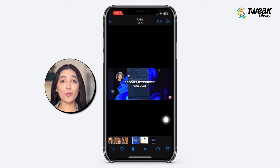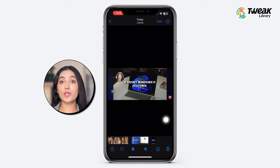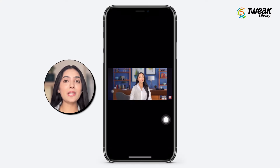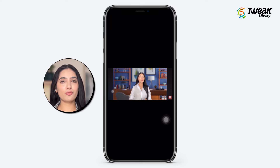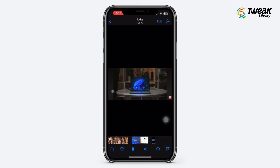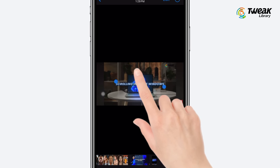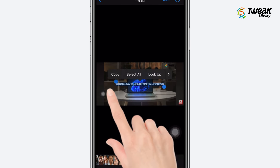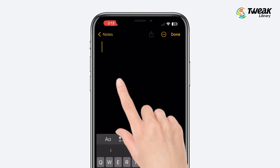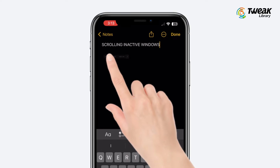Did you know you can copy text from videos too? Play any video in the Photos app, pause it, then tap and hold on the text within the video to copy it. You can then paste the text wherever you need.